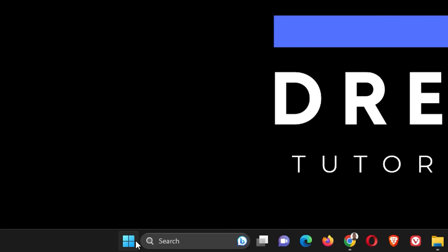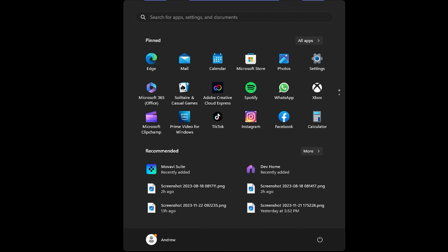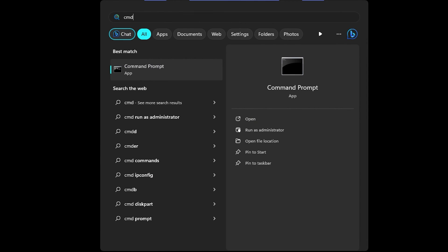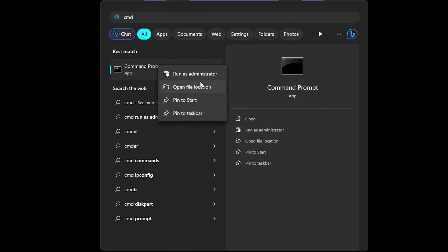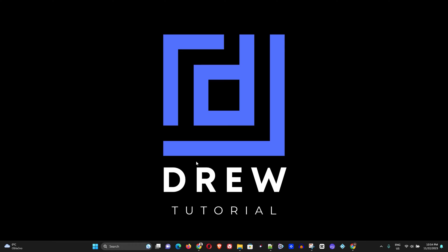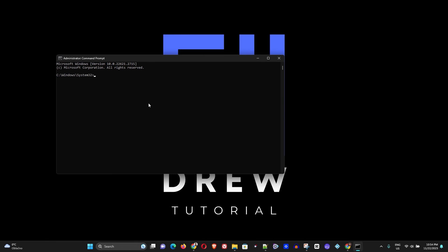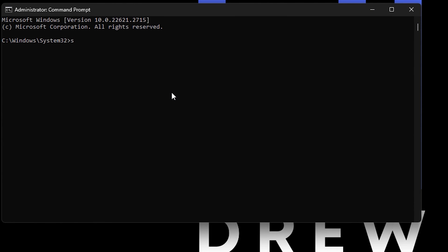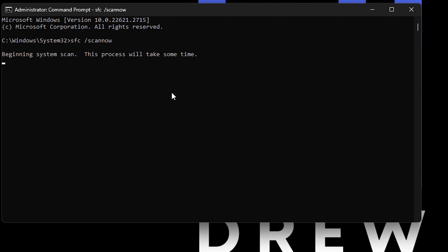Click the Windows icon in the taskbar and type 'cmd'. Once Command Prompt comes up, right-click on it and click 'Run as administrator'. Choose 'Yes' when the box pops up, then type: sfc /scannow and hit Enter.